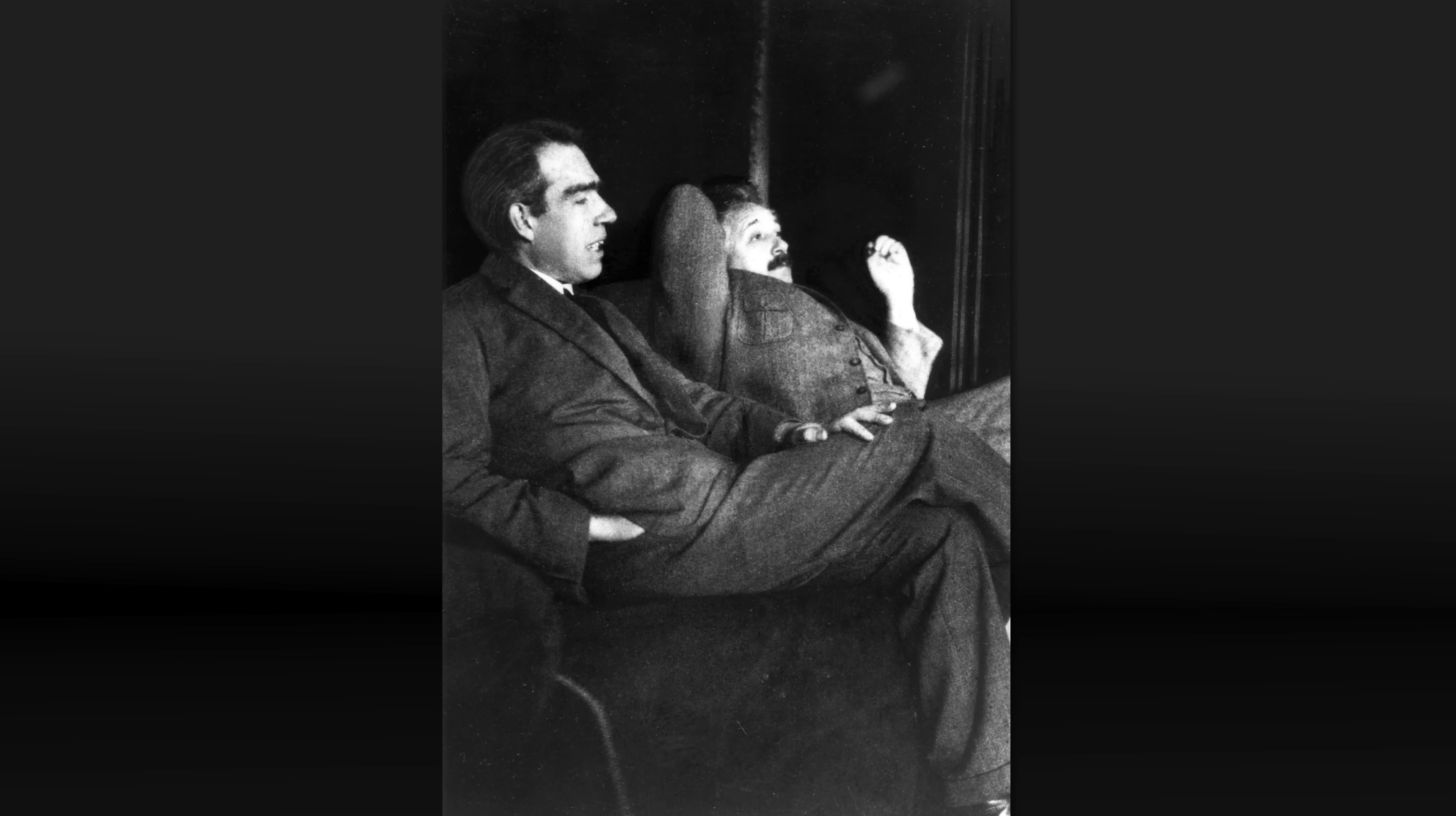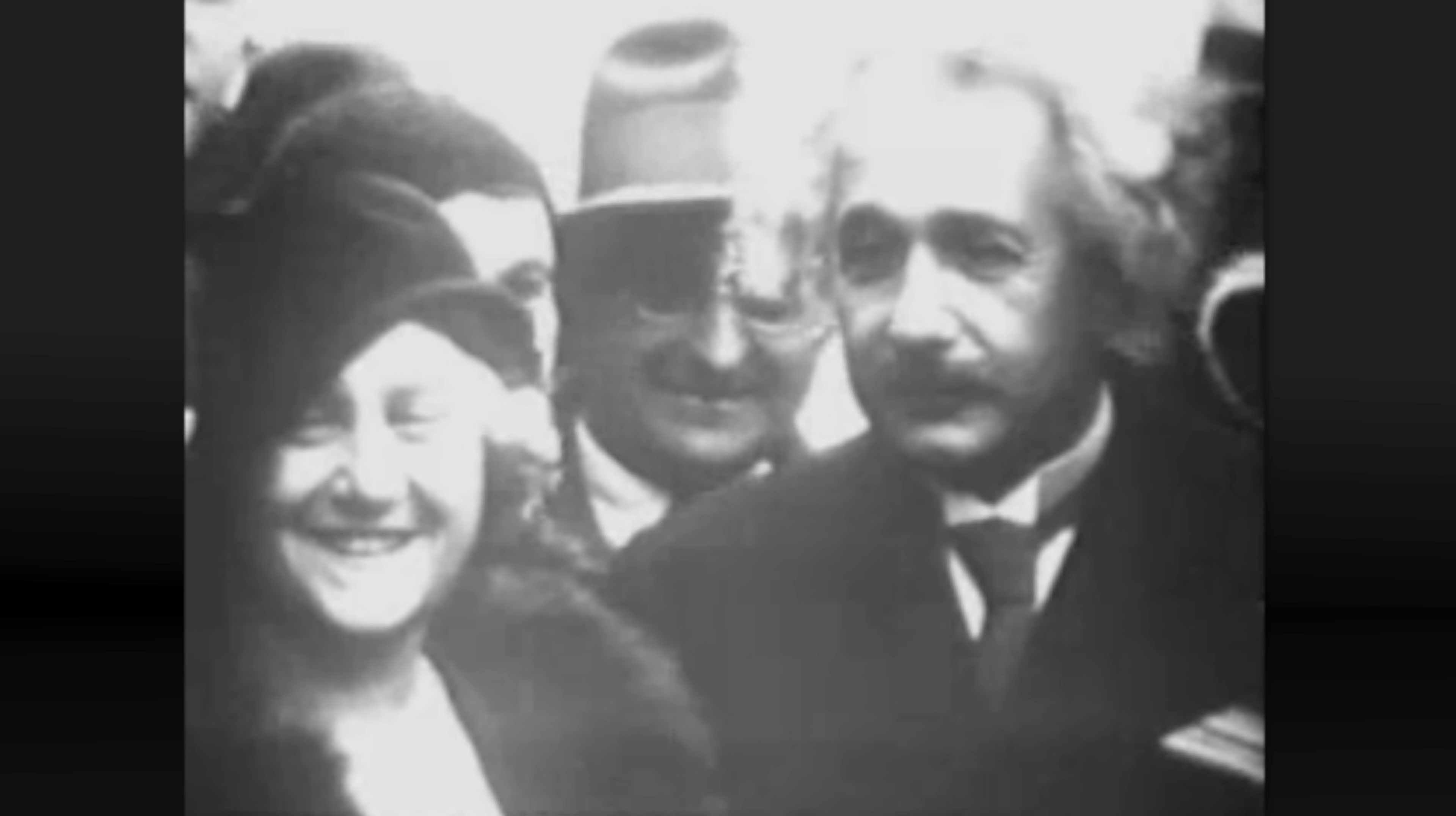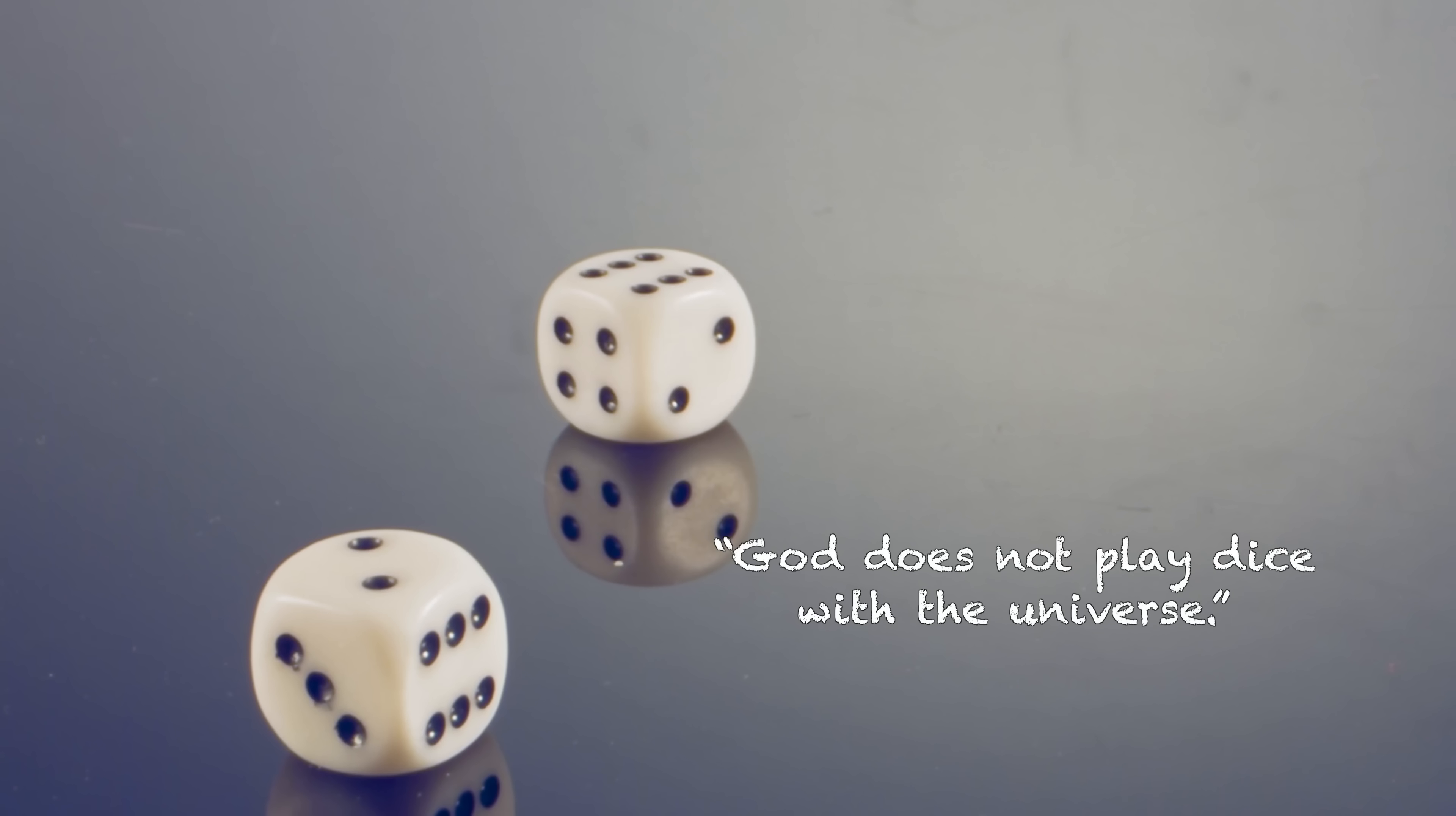Einstein disagreed that particles could be in multiple states at once until observed. He was uncomfortable with the inherent randomness of such an interpretation, and famously said, God does not play dice with the universe.